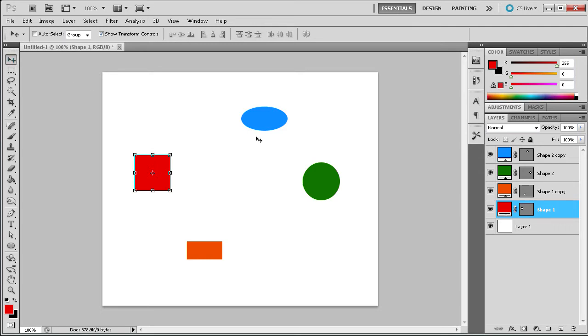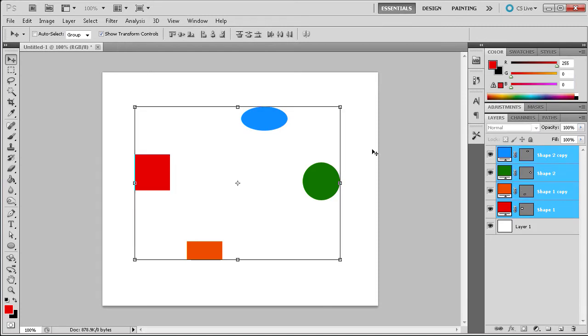First you will need to go to your move tool and then select the layers that you wish to align on the stage. At the top in the additional options you should see many tools for aligning.